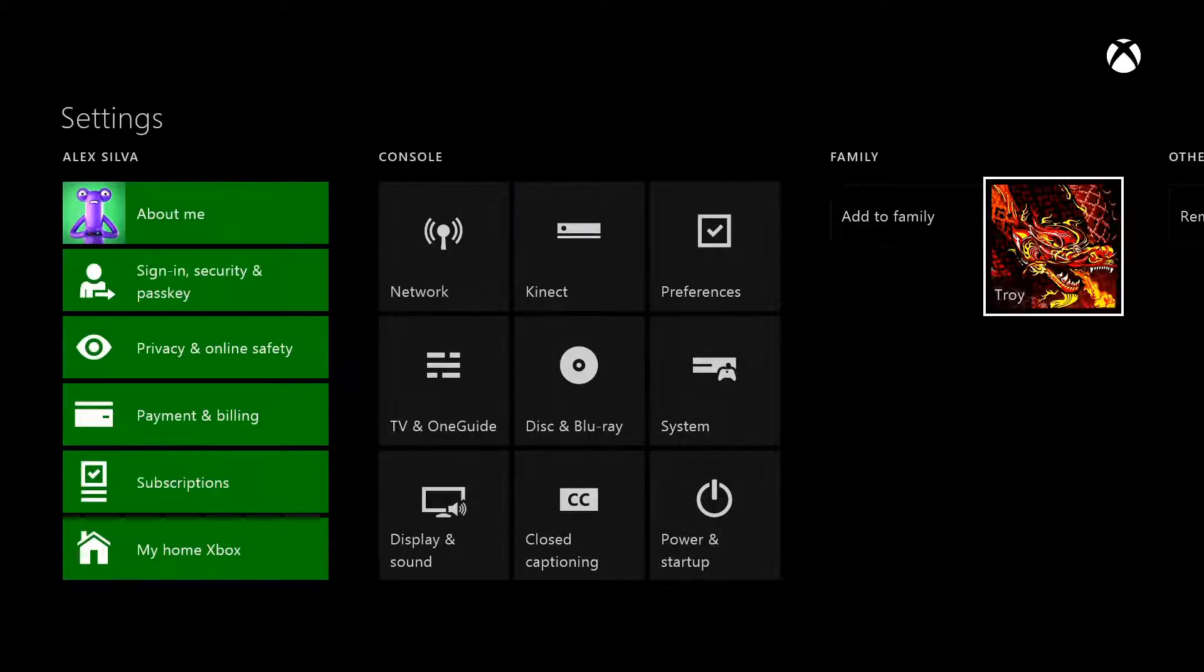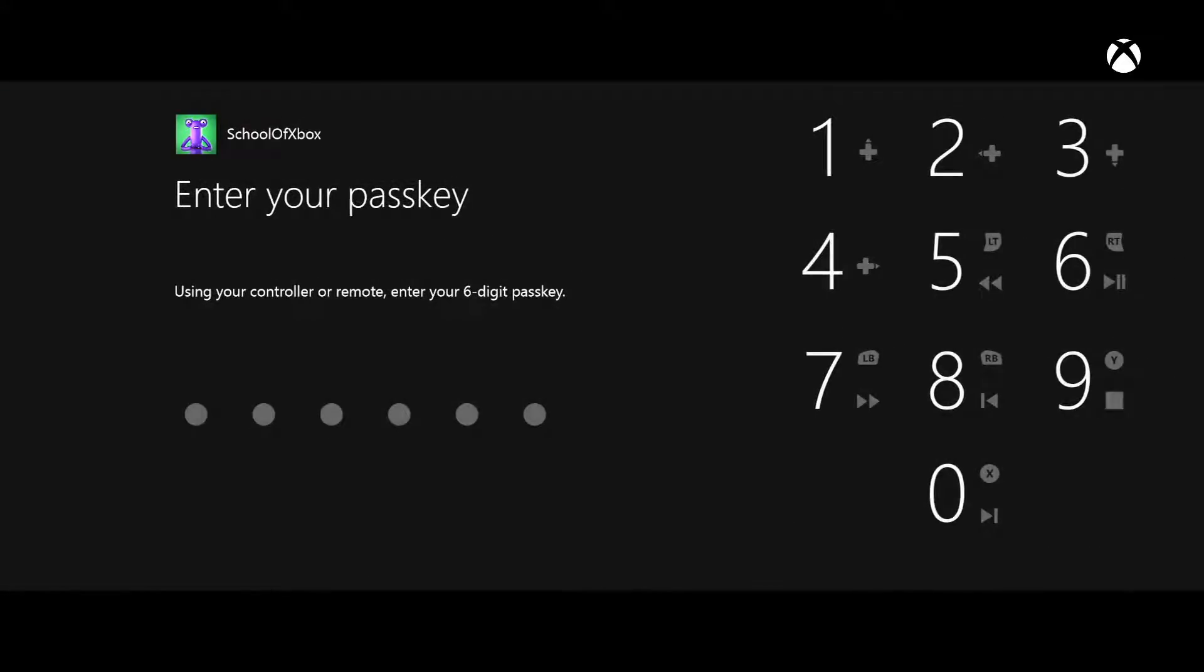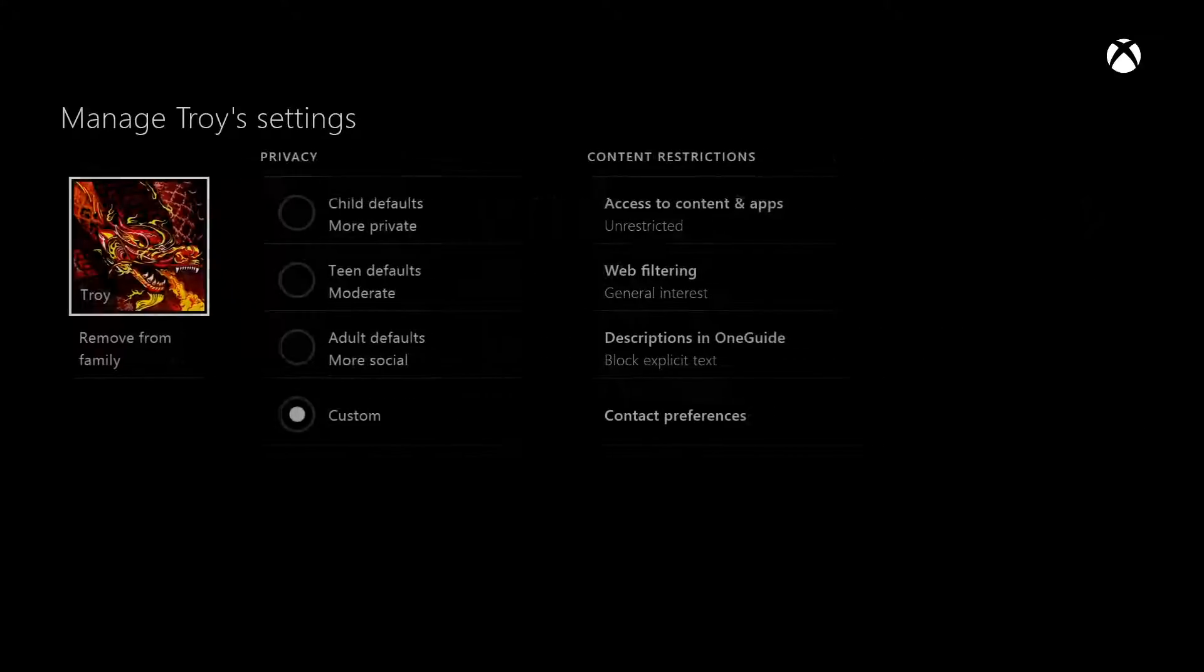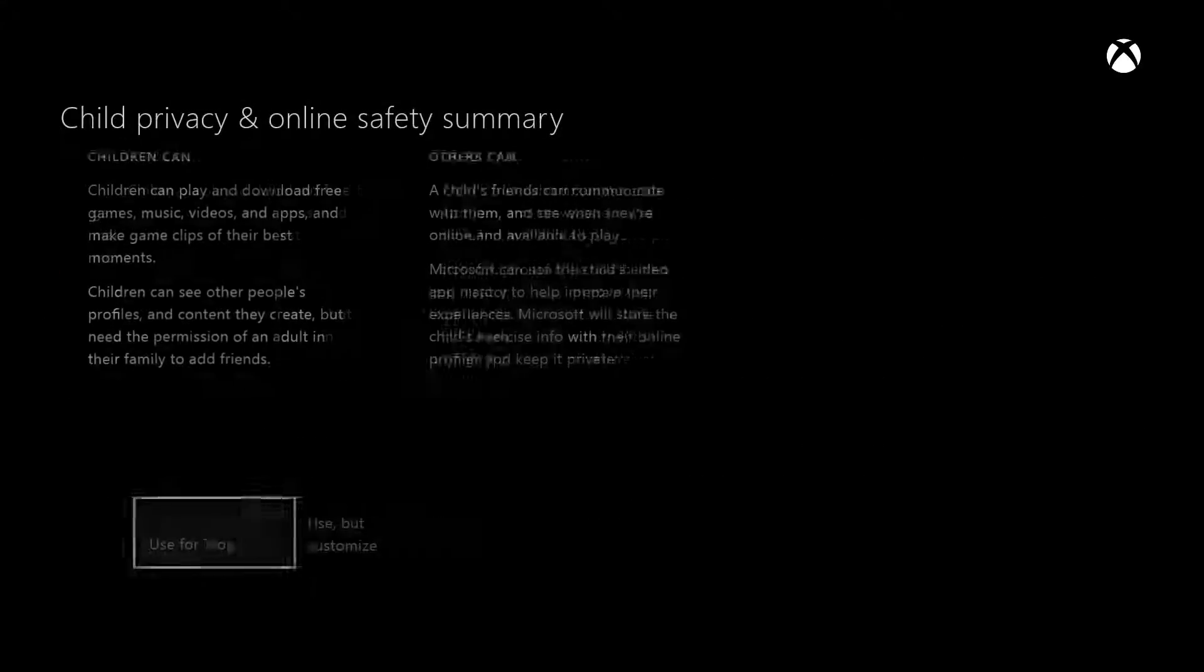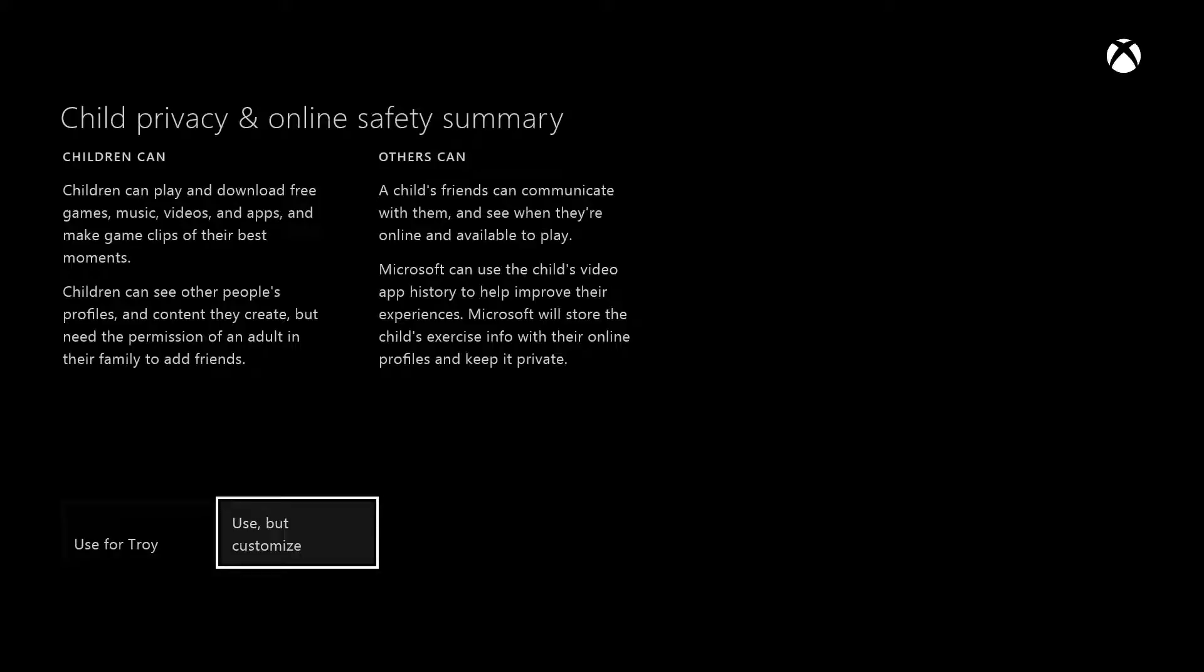Select their GamerPic, enter your passkey, choose the Child or Teen defaults, and then Use but Customize.